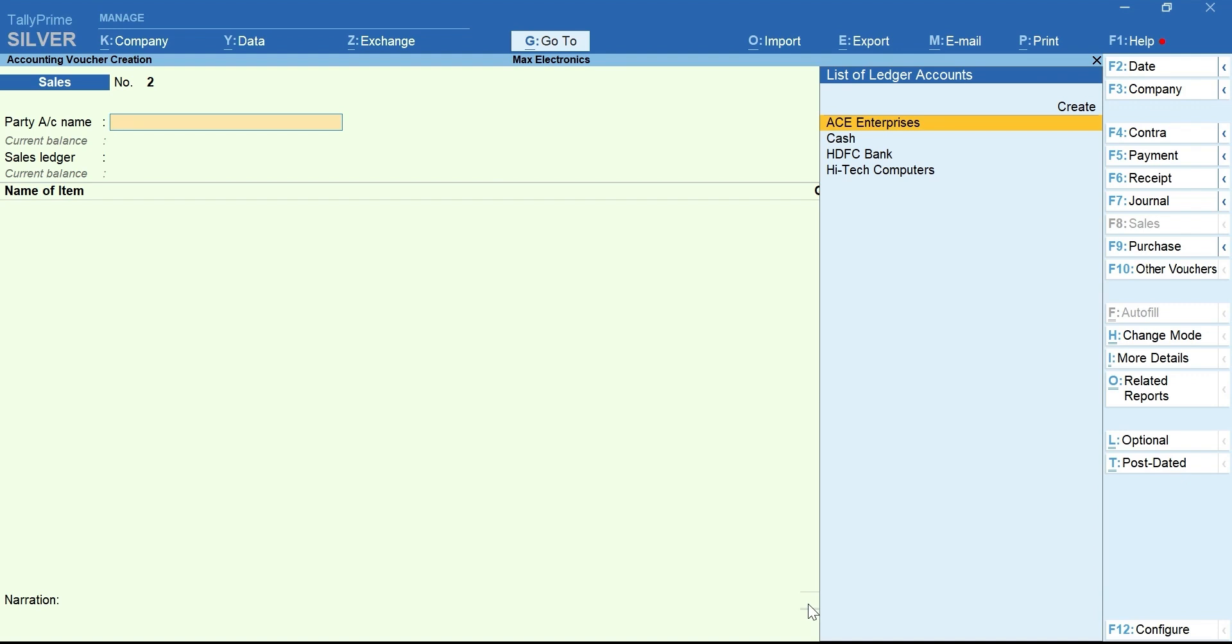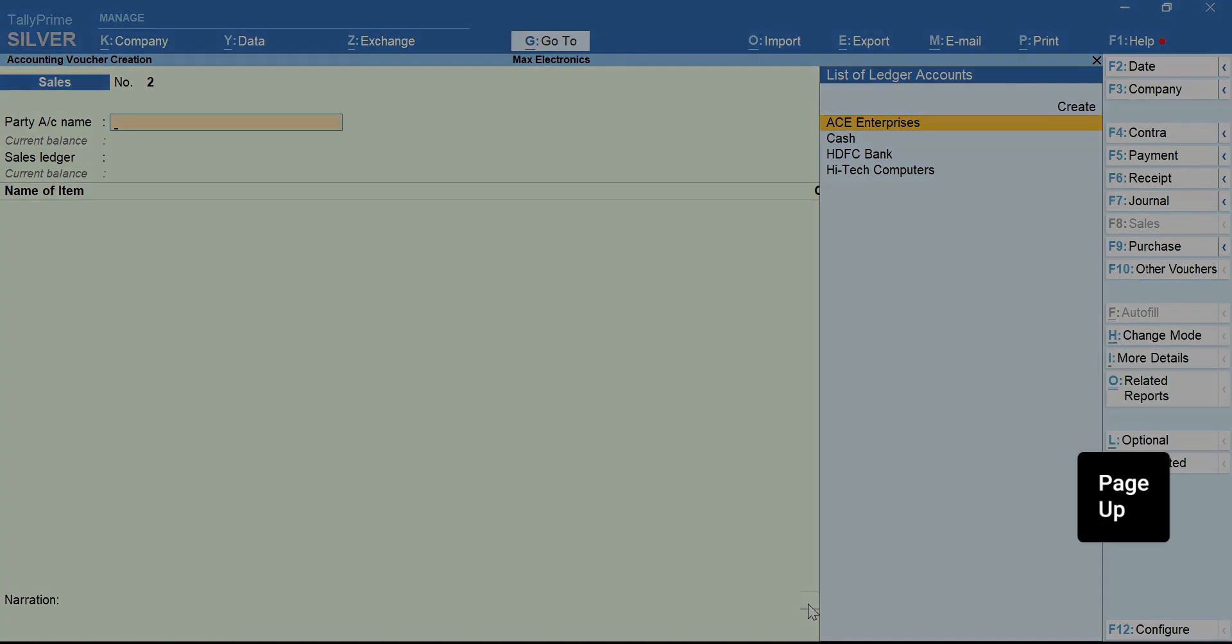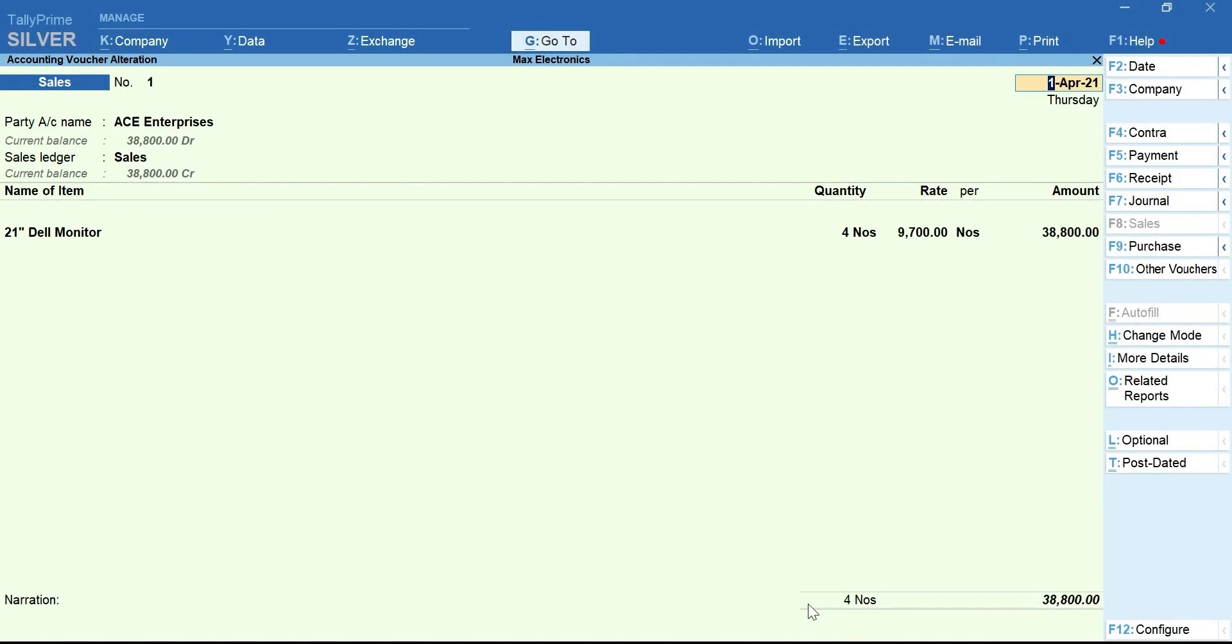To see the bill reference for the invoice we just recorded, press Page Up.